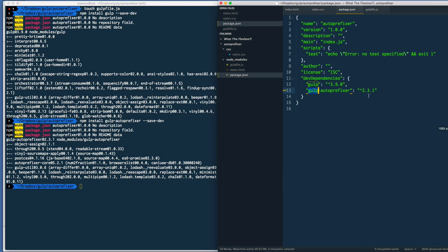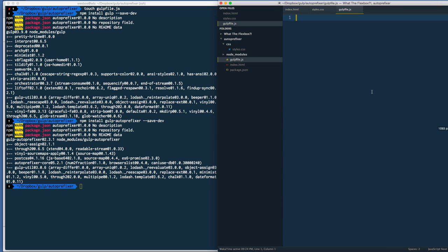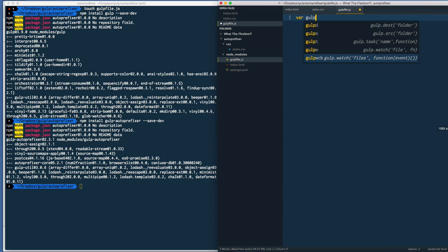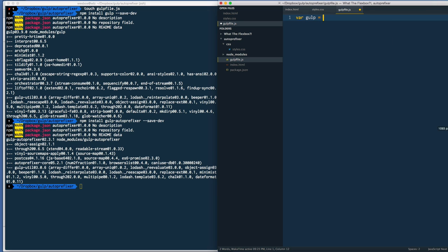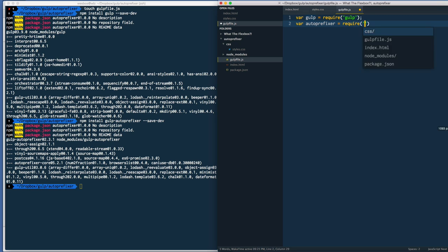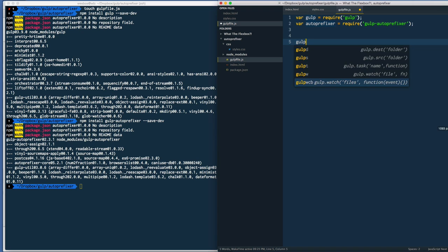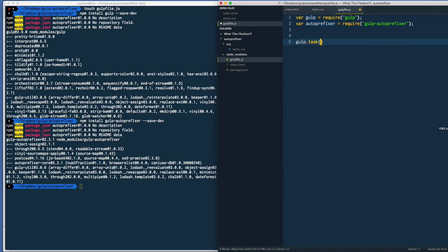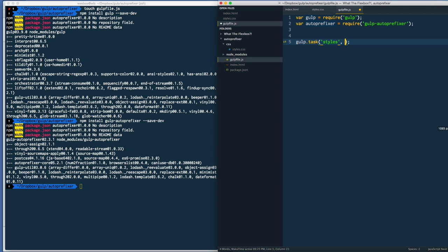I'm going to close that down then we head into our gulp file. This is how you write a gulp file: you say var gulp = require('gulp') and that's going to include the entire gulp library. Then we also need to include all the plugins that we want - in our case we only have autoprefixer. We'll say var autoprefixer = require('gulp-autoprefixer'). Then we're going to make a task: gulp.task - task takes two things, first is the name, call it 'styles', and the second thing is a function to run.